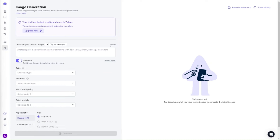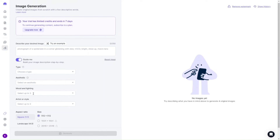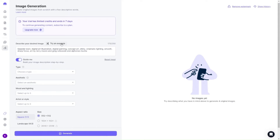Each time you hit the generate button, Hypotenuse doesn't copy or pull images from anywhere — it considers the concepts it knows and creates new images from scratch. Once signed up, you fill in all the fields describing your desired image. You can try an example — such as a Seaside Town digital art illustration with digital painting, concept art, and shiny style. You can switch the Guide Me section on to choose the type of photo: aesthetic, mood lighting, artistry style, and things like that.